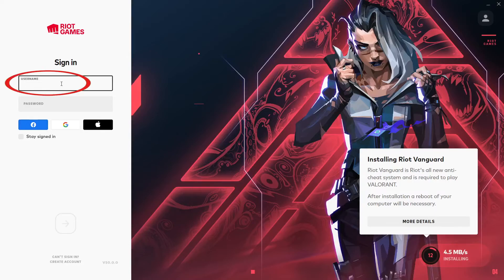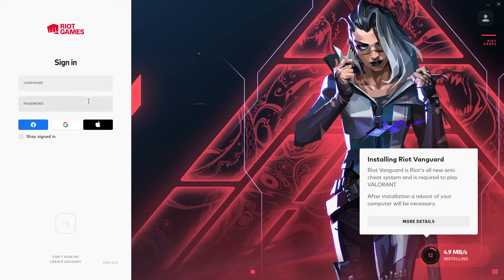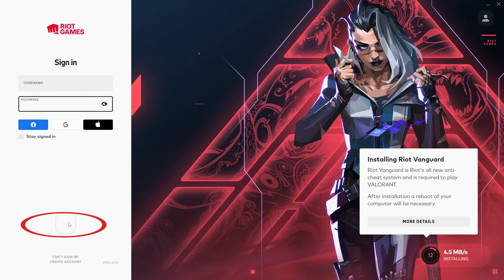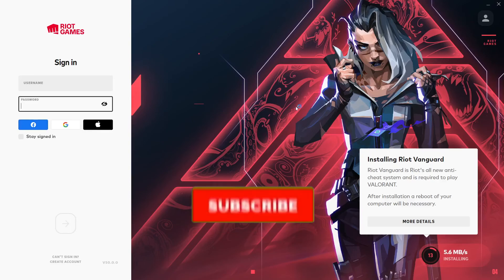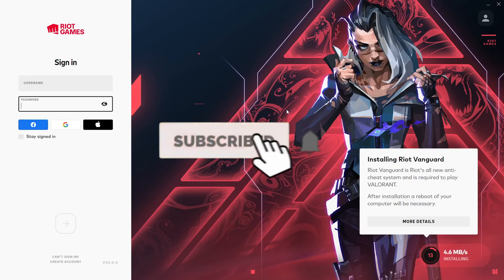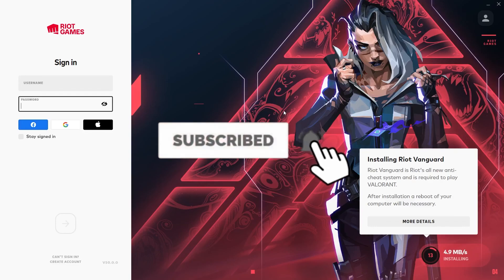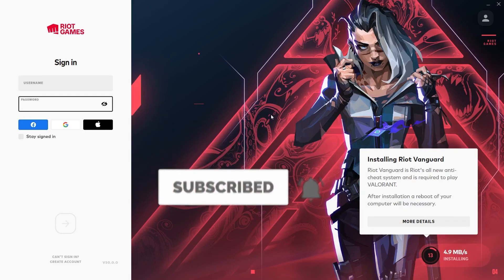Once the download finishes, enter your username and password for your Riot Games account and click the arrow. You should be able to log in and play Valorant. That's basically how you can download Valorant. If you found our video helpful don't forget to hit the like and subscribe to our channel How To Guide — see you guys next time, bye!